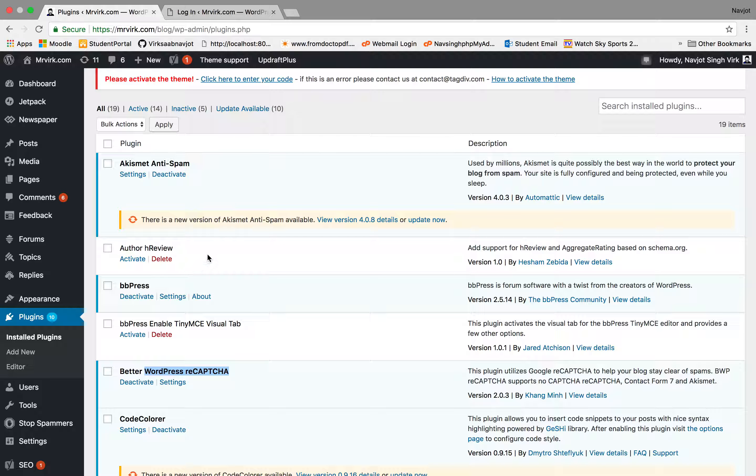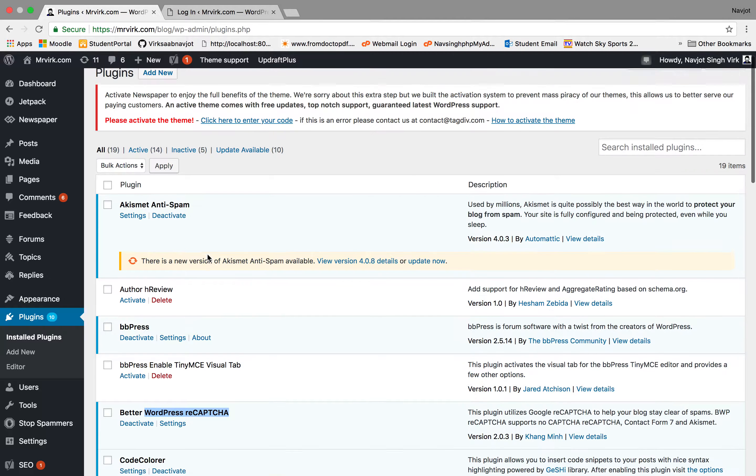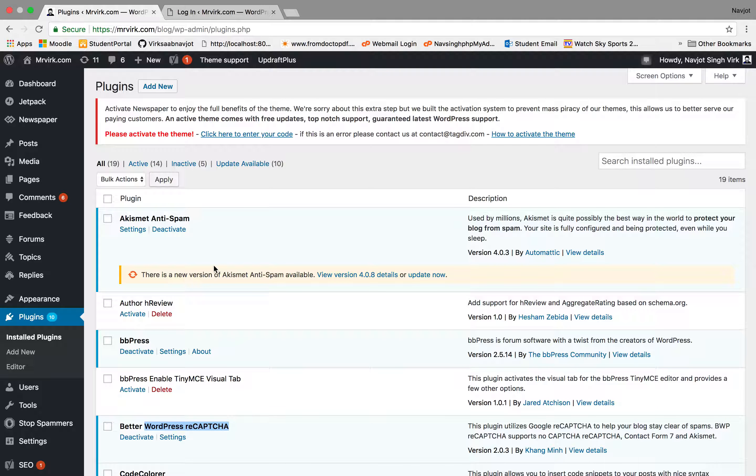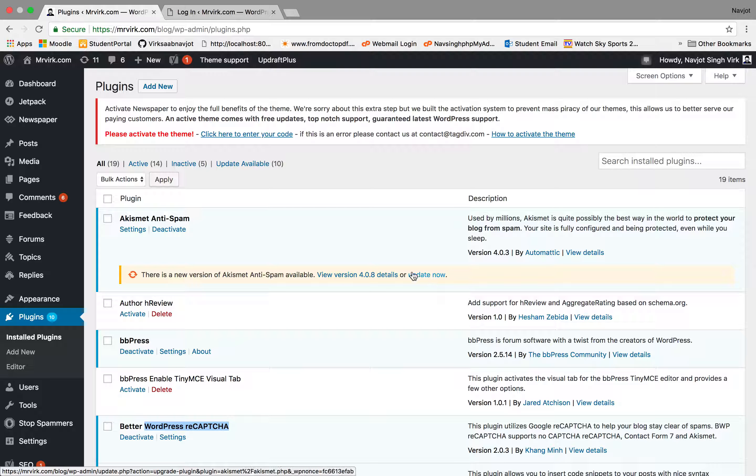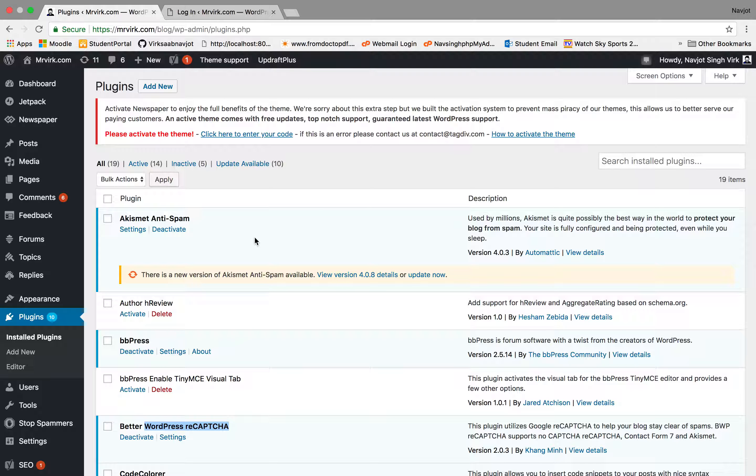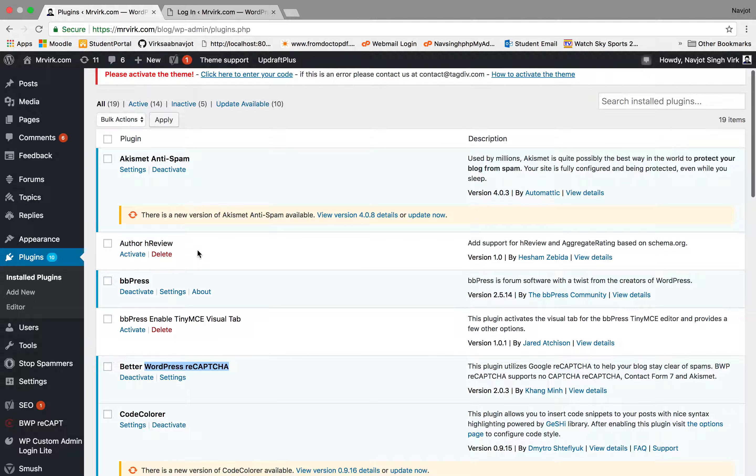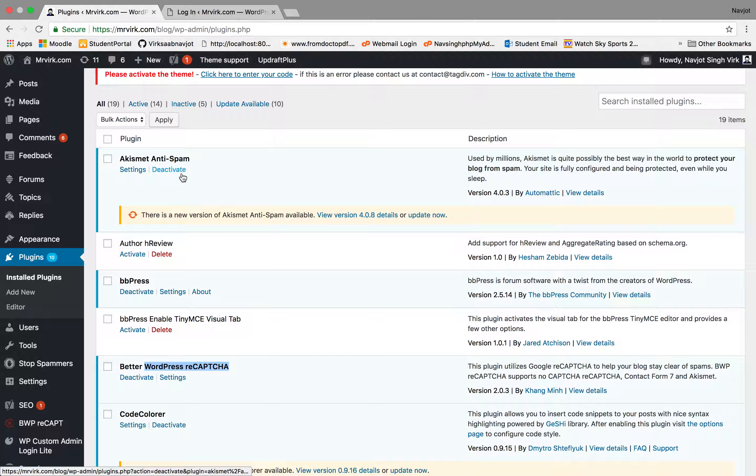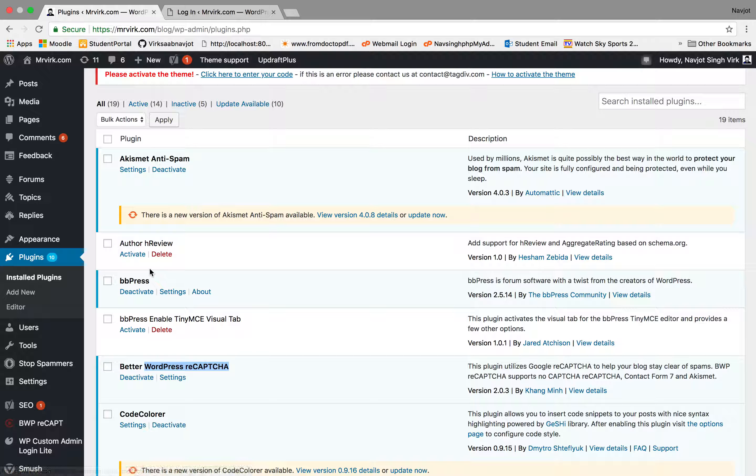So you can enable and disable your plugins here. You can also update your plugins here as well. So you'll see one difference between the plugins that are active right now and that are inactive. The ones that are active will have settings and a deactivate tab.